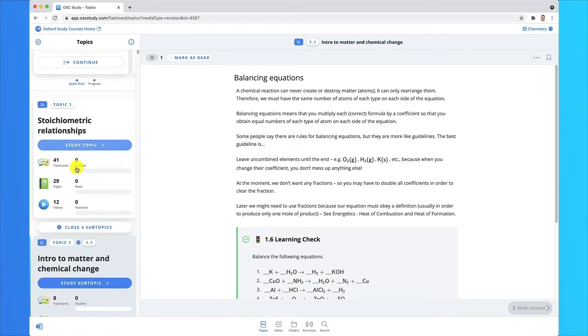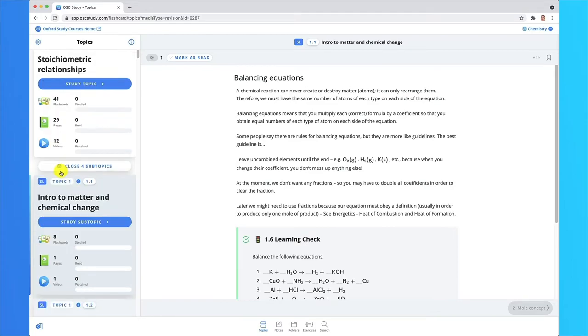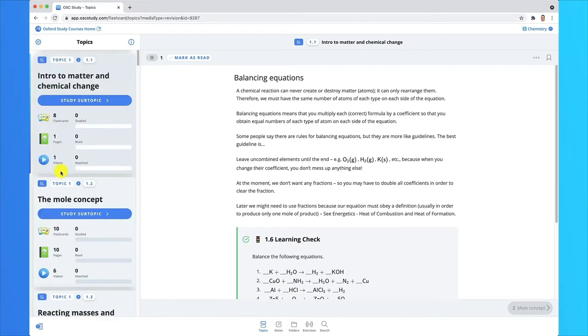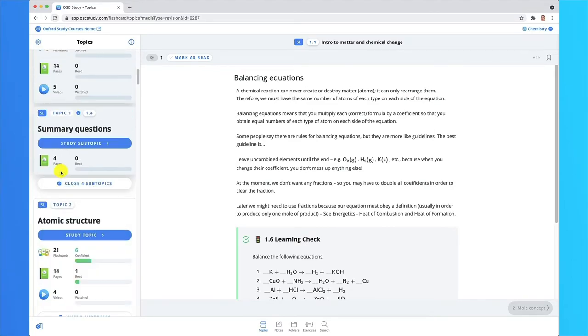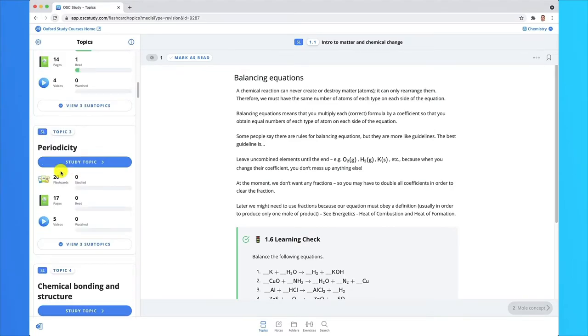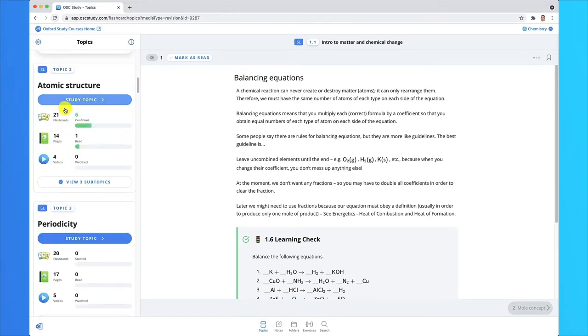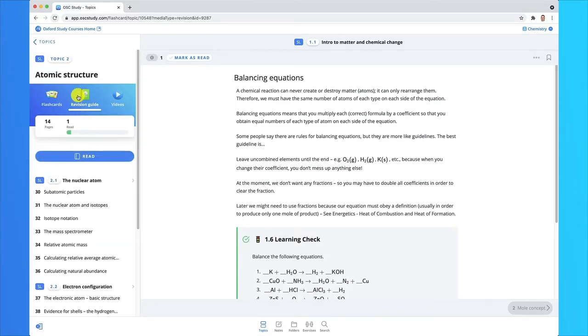As you scroll down, you can see the different topics. In this case, I want to look at topic two. I'm going to choose topic two here, study topic. Now within topic two, it's broken down.